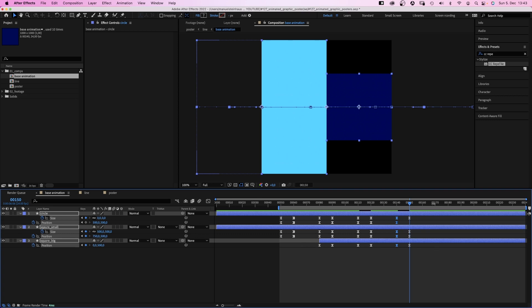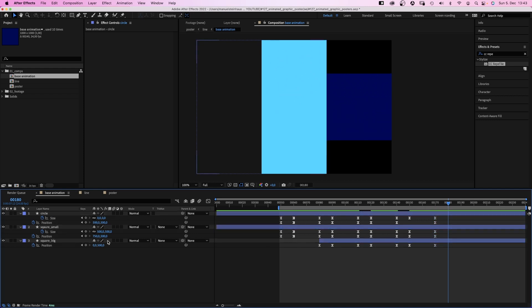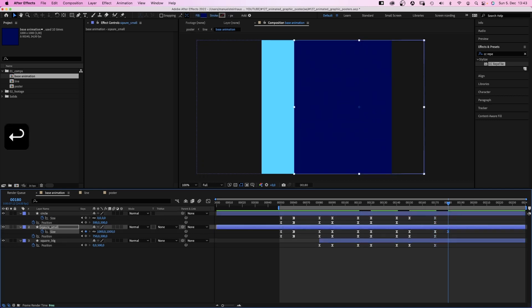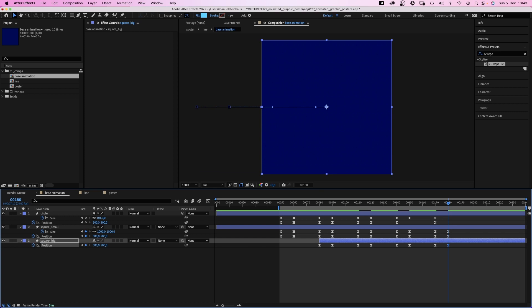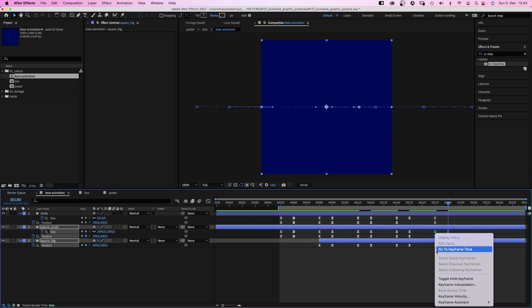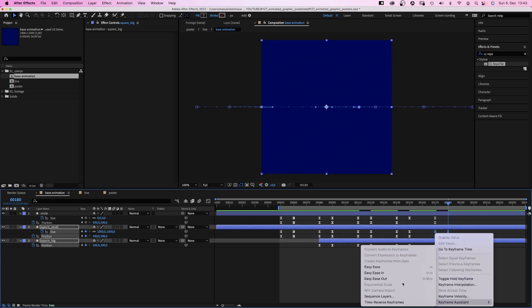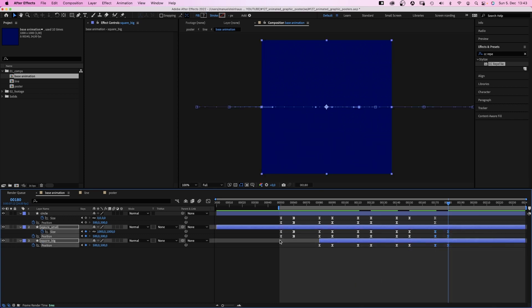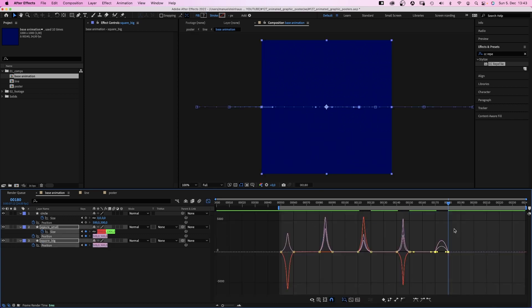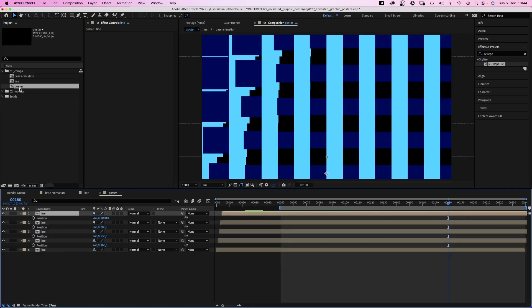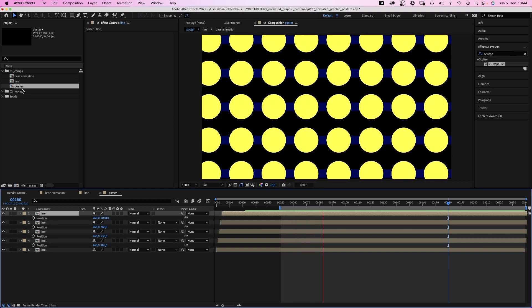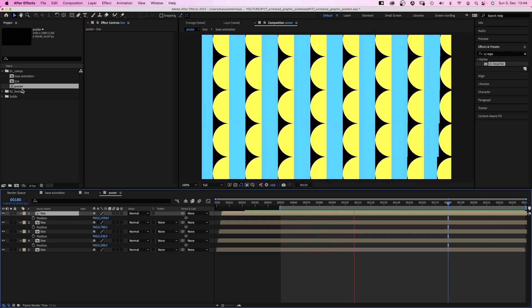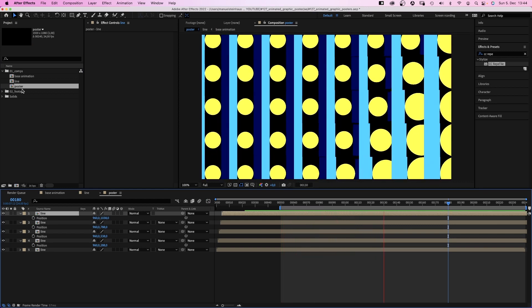At 170 frames, we set keyframes again. At 180 frames, we set the square small size to 1000. The x position to 500. The square big position to 500 as well. And one last time, we add easy ease to adjust the lower 6 keyframes and we adjust the speed curve. Let's have a look at what we've done. Awesome, we just created a seamless loop, by the way.